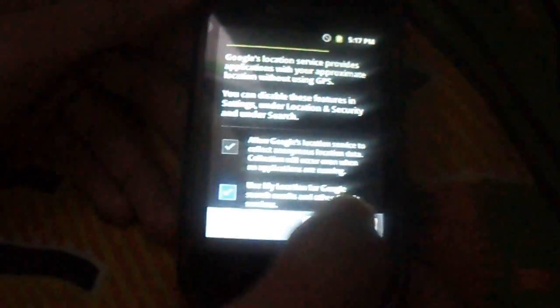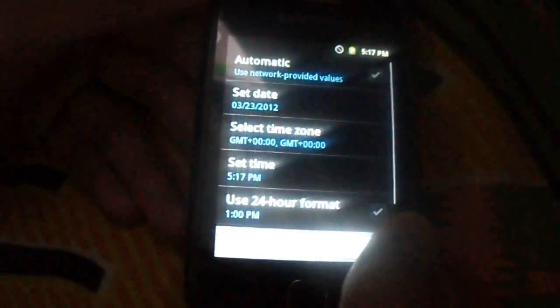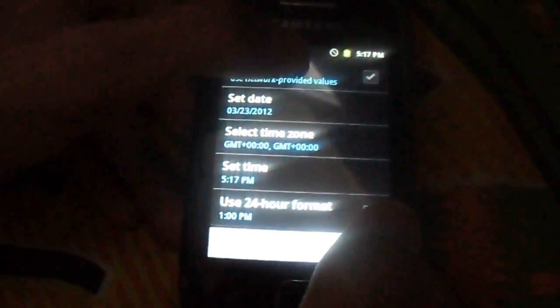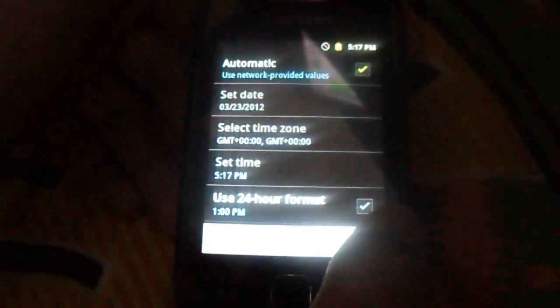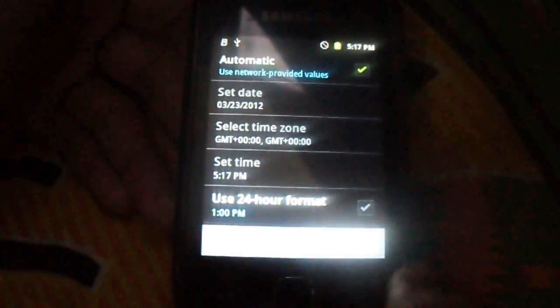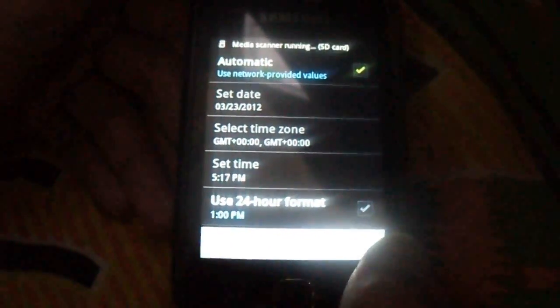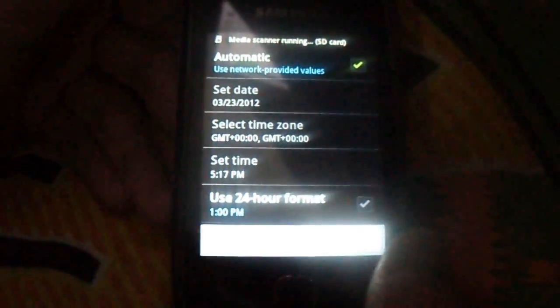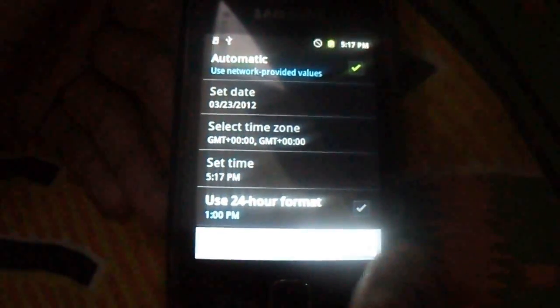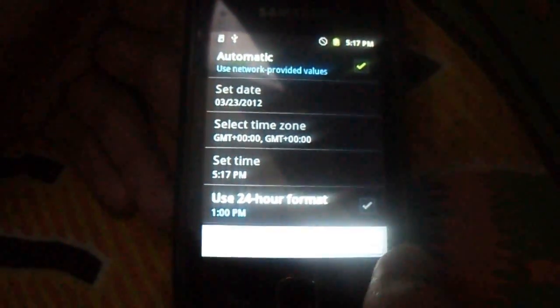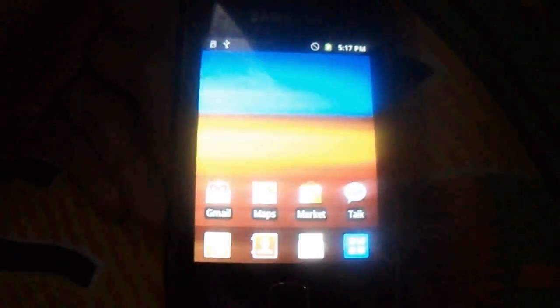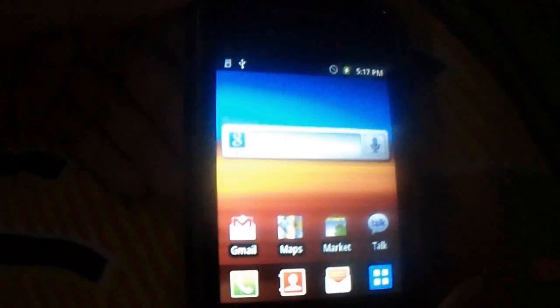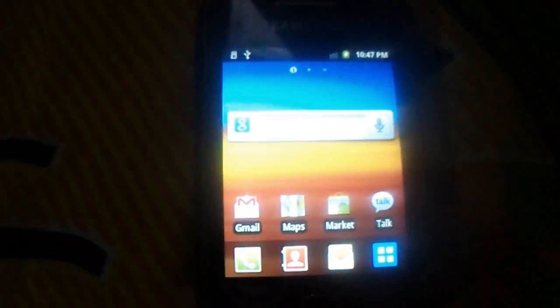And you can see the stock ROM installed. Yeah, that's it. Thanks for watching the video.